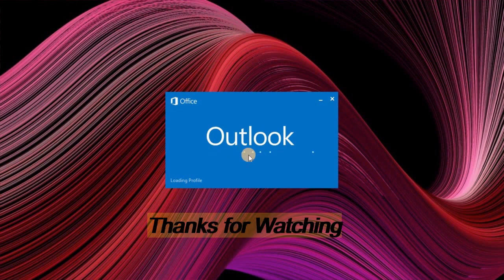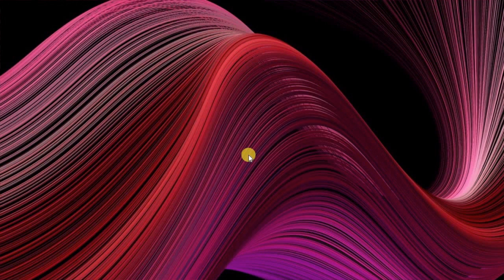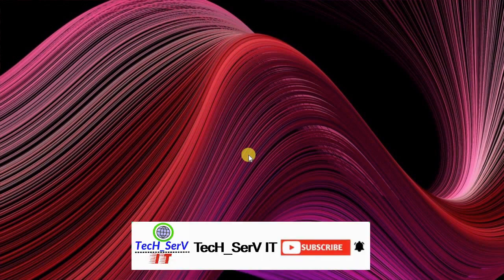Thanks for watching till here if you enjoyed this video and want to hear from me again be sure to hit that subscribe button and bell icon to get notification before you go.